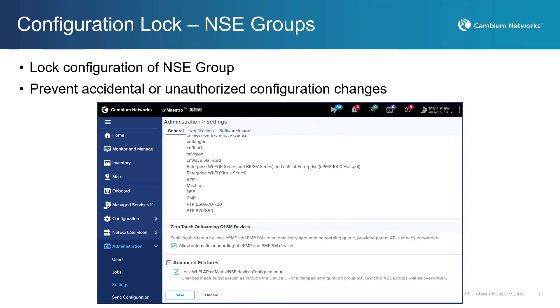Configuration lock is a critical feature that prevents unauthorized or accidental changes to Cambium devices configuration. This configuration lock now extends to the Cambium NSE. These locks ensure that the device configuration remains intact and secure, protecting against cyberattacks and other security threats. By using configuration locks, network administrators can enforce strict access control policies, helping to maintain the integrity and confidentiality of network data.